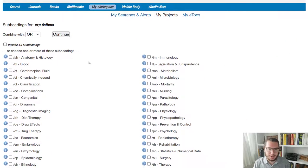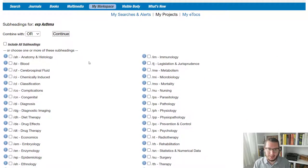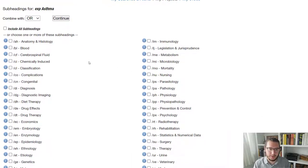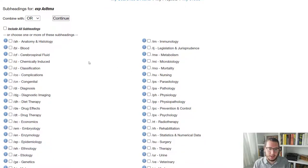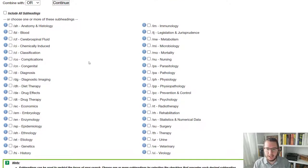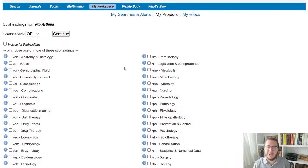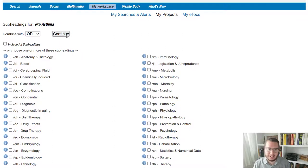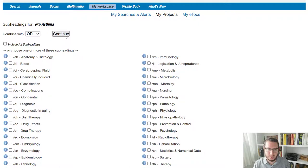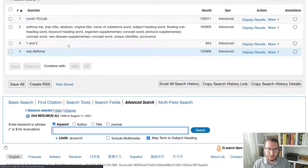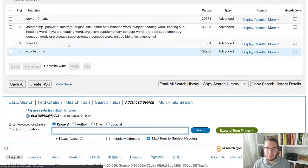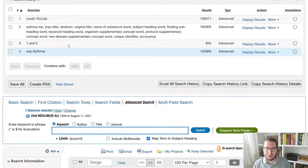What that normally then gives you is a set of subject subheadings. It doesn't always sometimes they aren't available for certain terms, but normally you will. And you can select the particular aspects you're interested in if you want to, or which I normally do just click continue and it will just have anything, any subheadings or none at all. So if we go continue, we get the broadest picture possible.